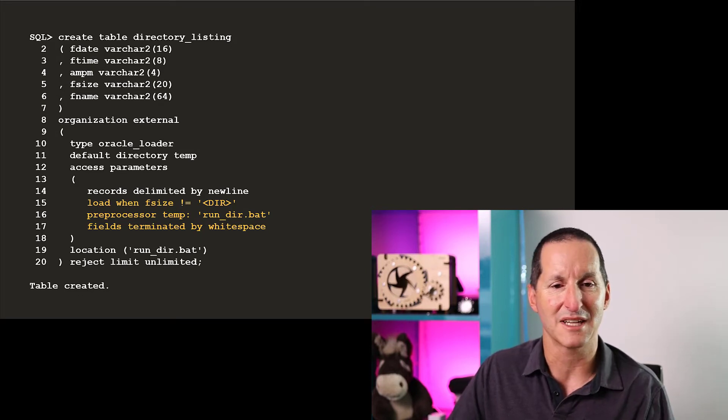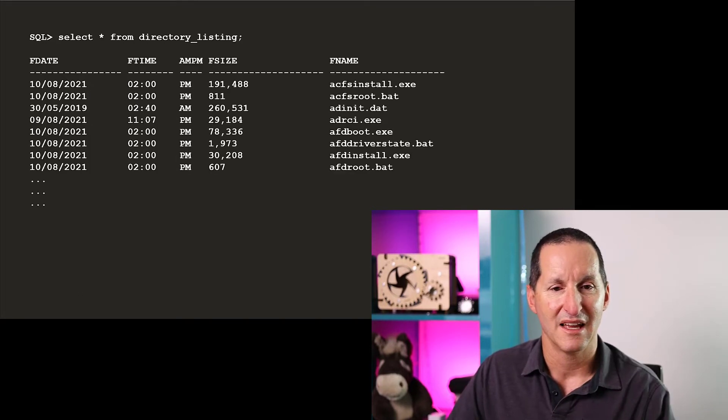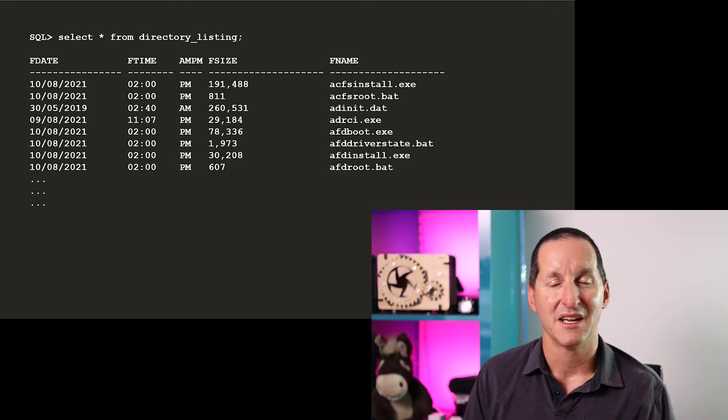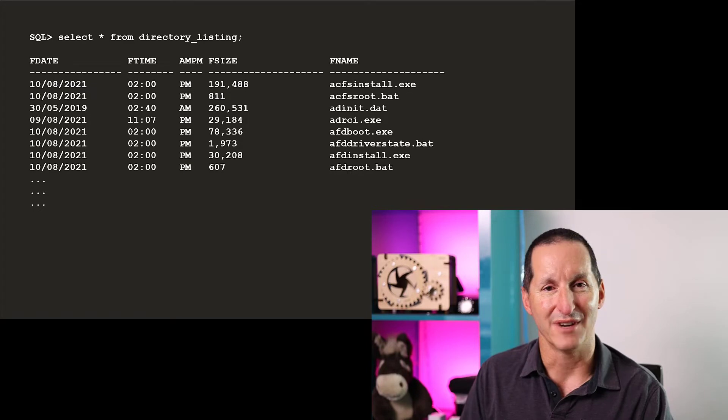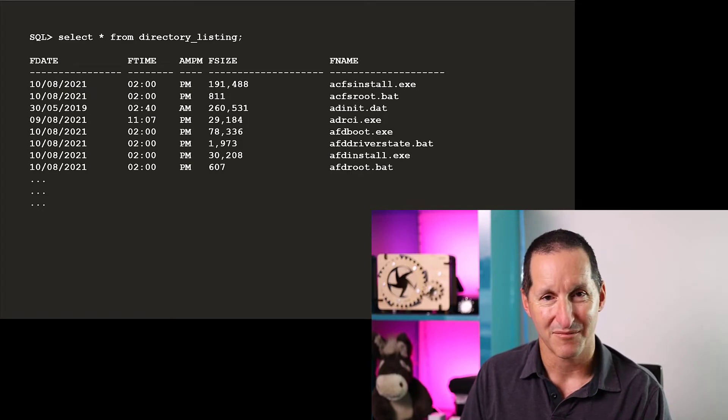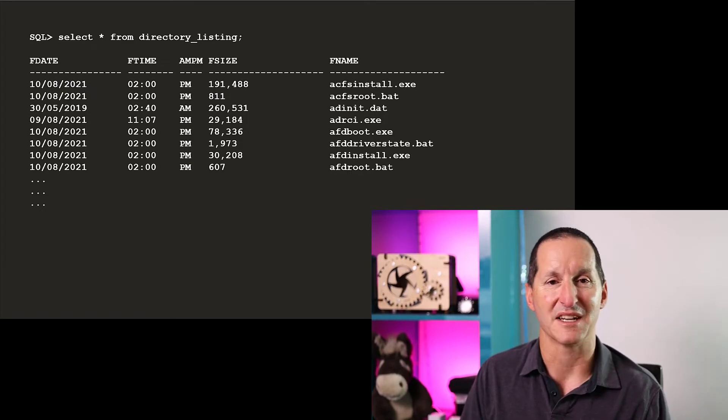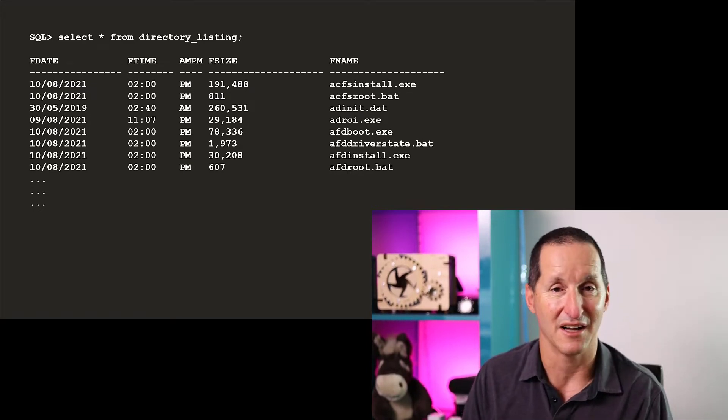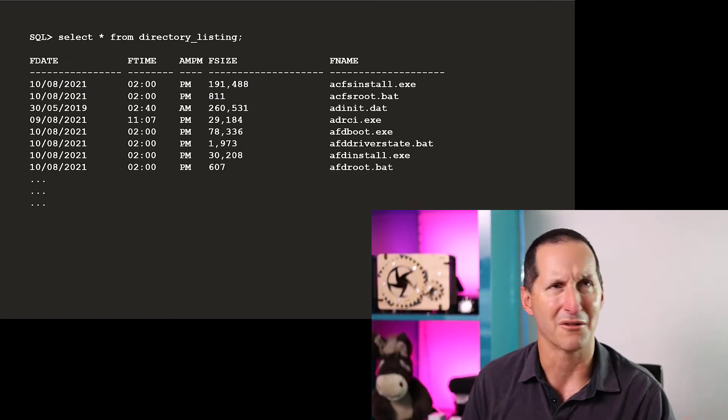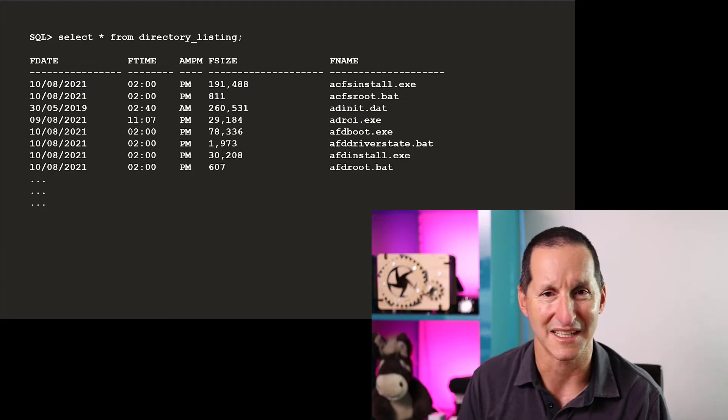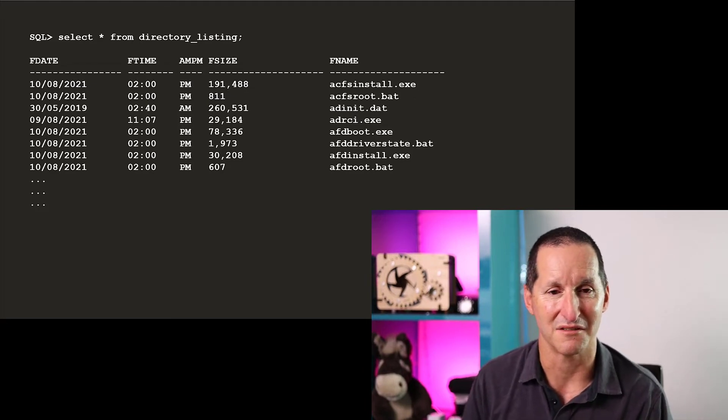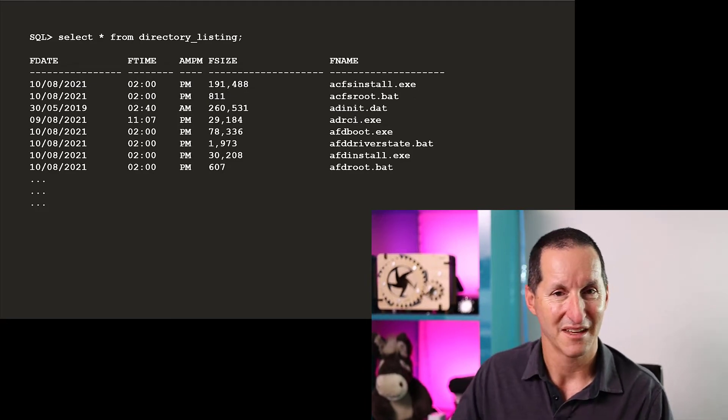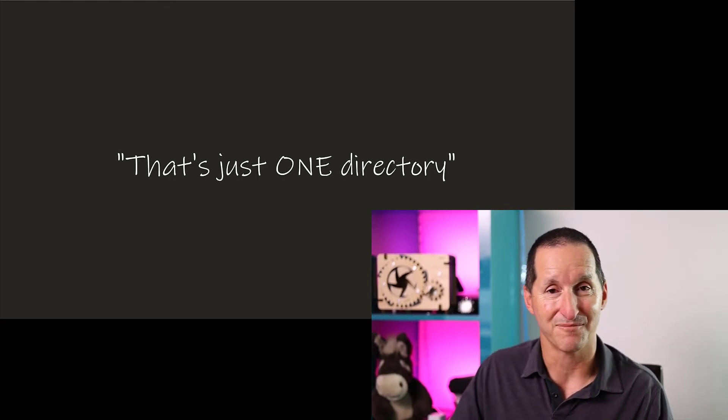So I've built my external table, and there we go. So now I can do a directory listing straight from inside the database. There is the listing of files in the C Oracle product 19 bin directory. Very, very cool.